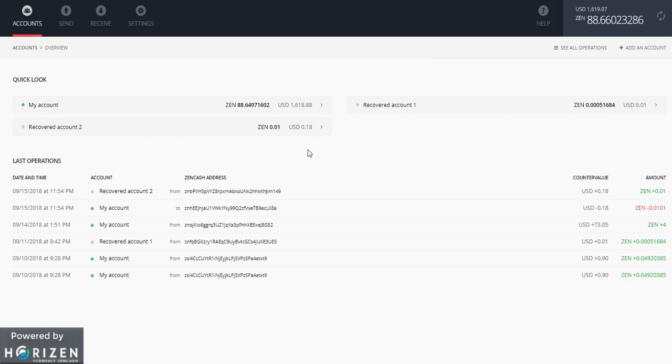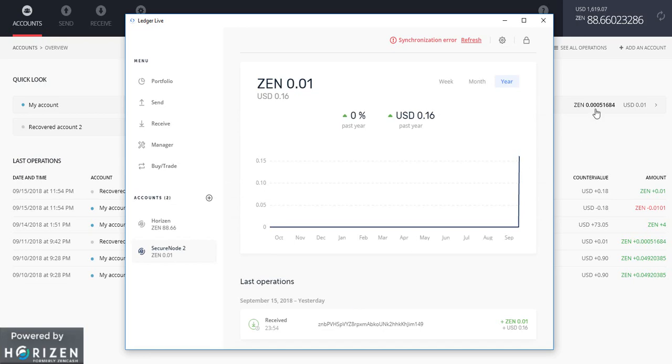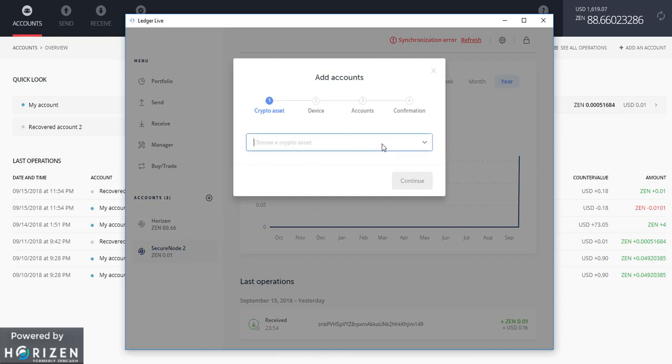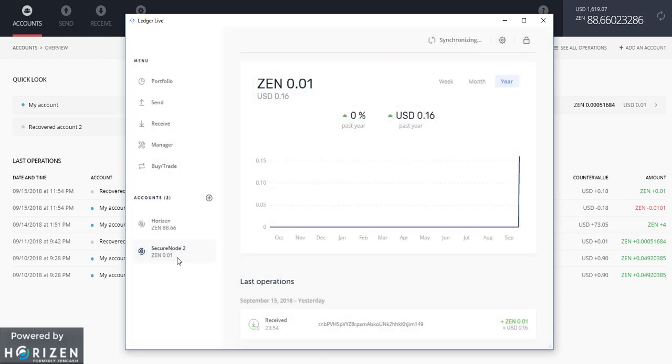So friends hopefully this video was helpful for you to understand how to maintain various accounts in ledger. And don't worry if you delete this account by mistake from the ledger live. You can always recover it back by clicking on add accounts. This is a simple process. No need to panic in case you delete it by mistake.